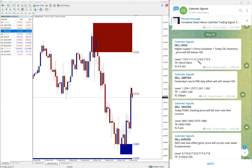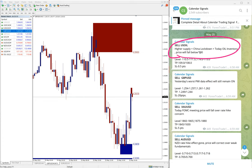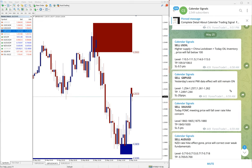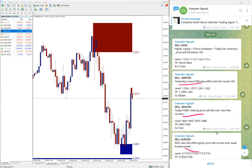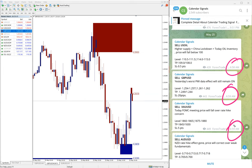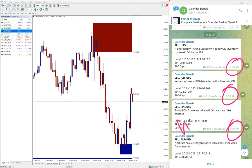Higher supply plus China lockdown. Today oil inventory price will fall below 100. That was our prediction. And likewise, you can see on each and every signal we mentioned the reason why we are giving this particular buy yourself. And also you can check the signal posted time 6:58, 6:59 AM GMT.